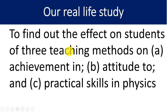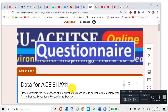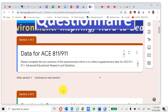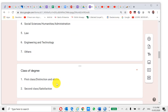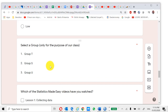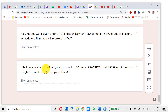Now let's look at a real-life example. In our class we wanted to find out the effect of three teaching methods on: (a) achievement in physics, (b) attitude toward physics, and (c) practical skills in physics. Let's take a peek at the data we collected using an online questionnaire. We asked students to select their group: group T is the CTC approach, group S is the analogies group, and group U is the lecture method.